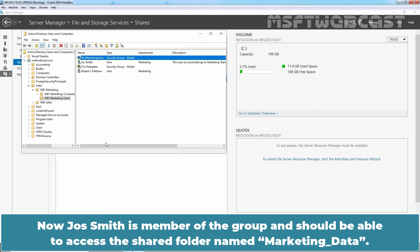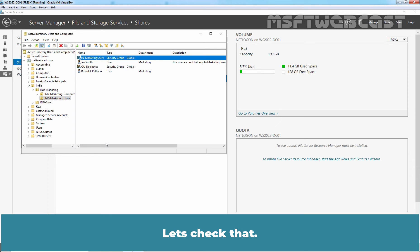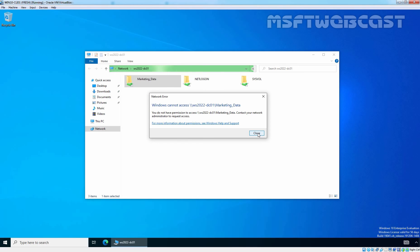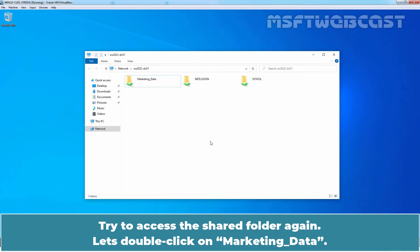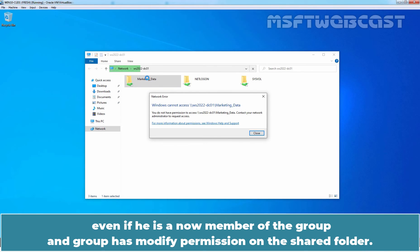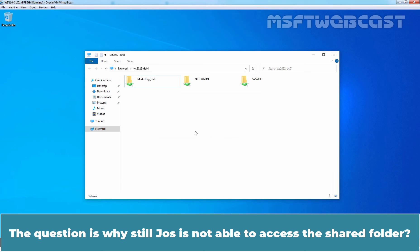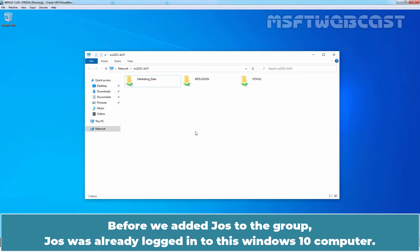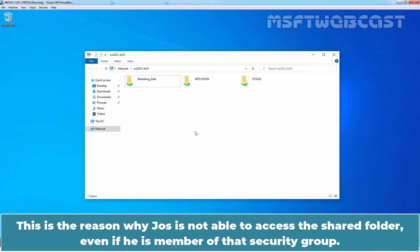Now Jawsmith is a member of the group and should be able to access the shared folder named Marketing Data. Let's check that. Go back to our Windows 10 computer. Try to access the shared folder again. Double-click on Marketing Data — and still Jaws is not able to access the shared folder even if he is now a member of the group and the group has modify permission on the shared folder. The question is why Jaws is still not able to access it. Before we added Jaws to the group, Jaws was already logged in to this Windows 10 computer.